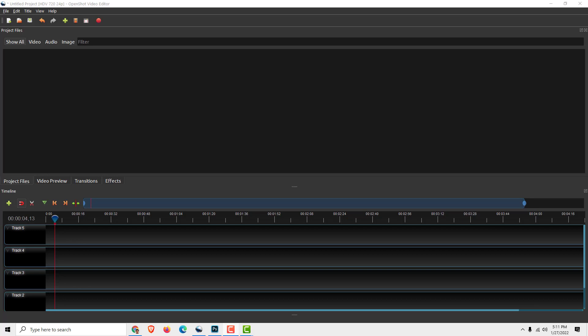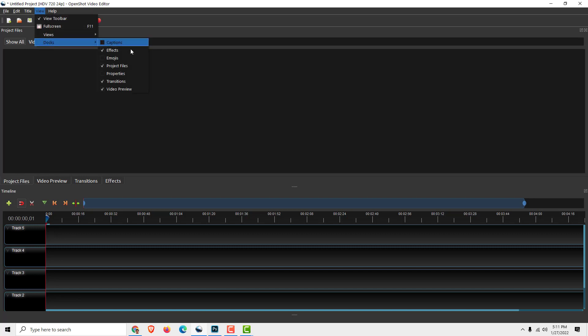Hey guys, welcome to another tutorial. Today I'll show you how to merge multiple videos using OpenShot video editor. To do that, go to Project Files. If you don't see the Project Files, go to View, Docs.